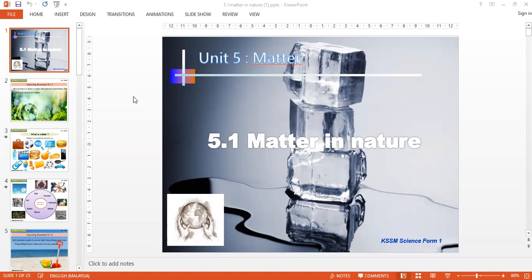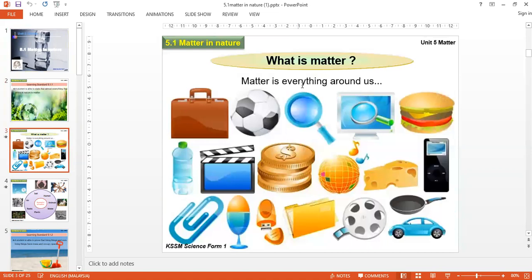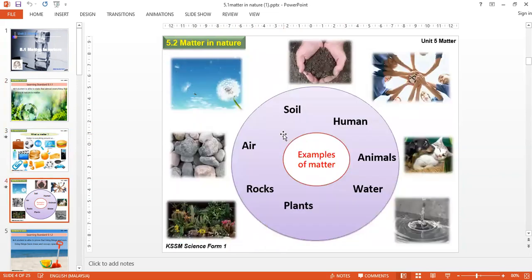Good day. Today we're going to look at Chapter 5, Form 1, called Matter. In this chapter, we'll describe what matter is and that everything around us is made of particles of matter. Everything — the ball, the bag, soil, humans, animals, rocks, plants — everything is made of matter.